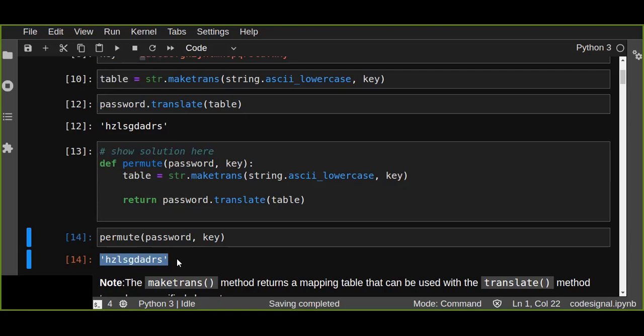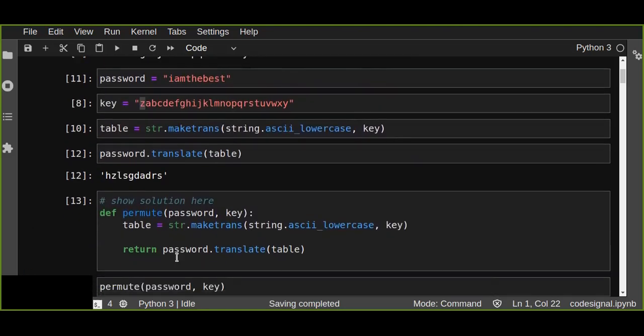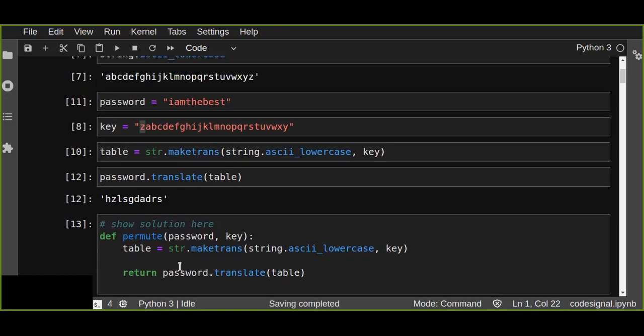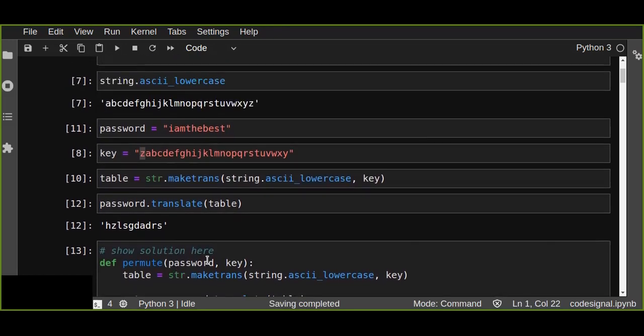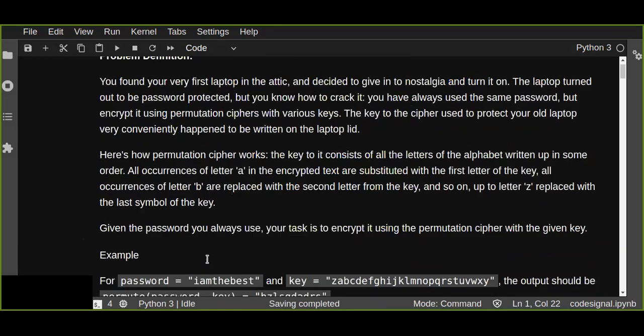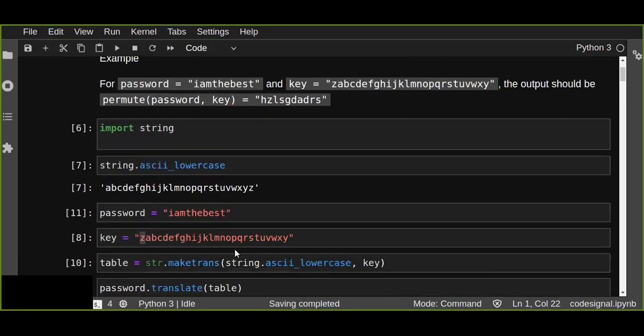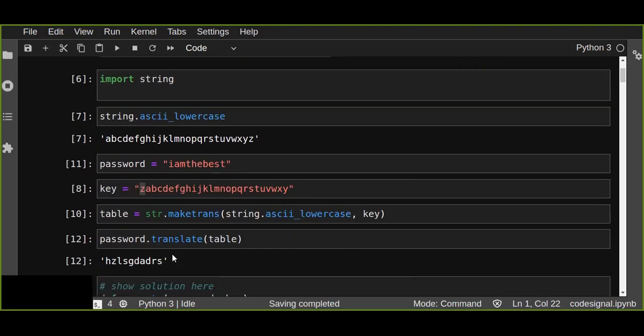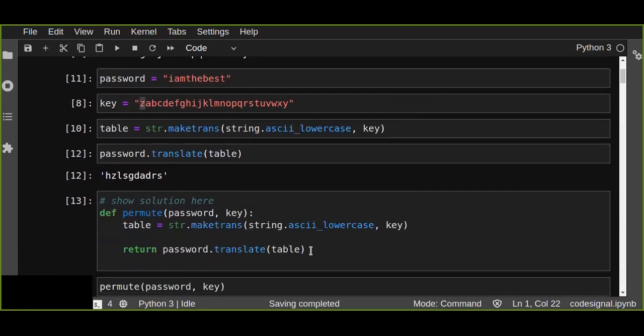So this is the cipher permutation cipher we can encrypt. So in this case you can crack down the password, the locked password of the laptop, and you can use it using this permutation cipher using simple Python program.